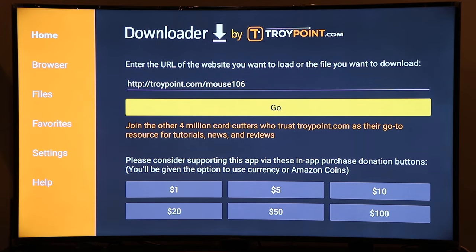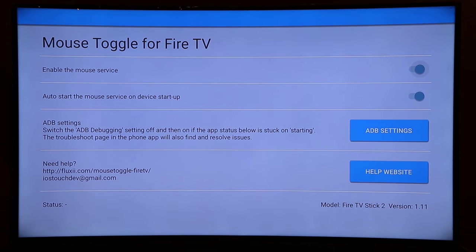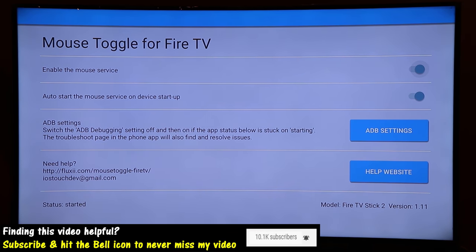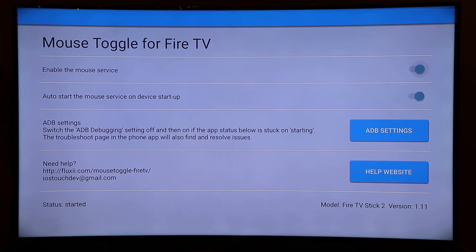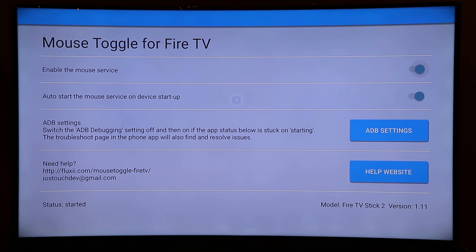Once you've installed the correct version of Mouse Toggle, exit and launch the app. At the bottom left you'll see the status — it starts blank and then shows 'Started.' Your Fire Stick might still show 'Starting,' but the service may have already started. To test it, double-click the play/pause button quickly. If you see the pointer on screen, it's working. If you're still on 'Starting,' test it anyway with the double-click to see if the pointer shows up.